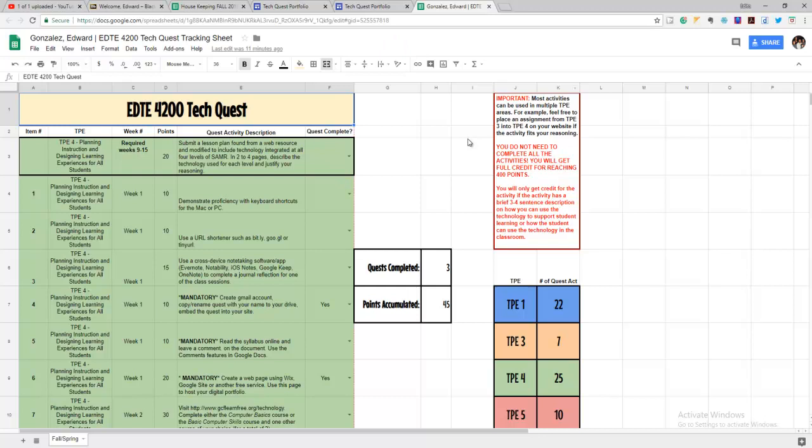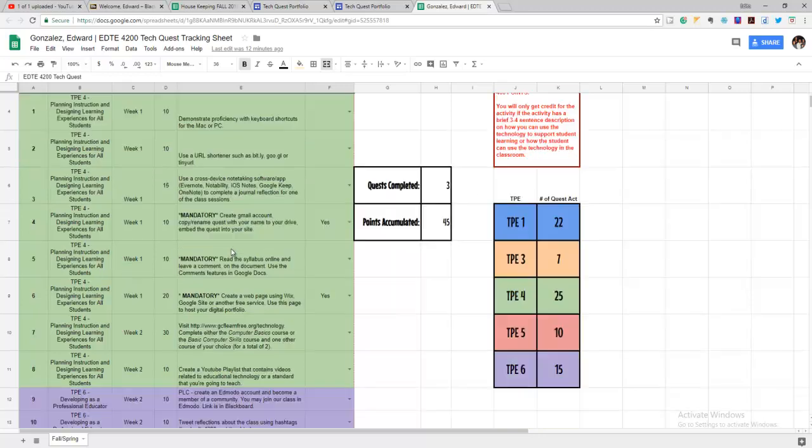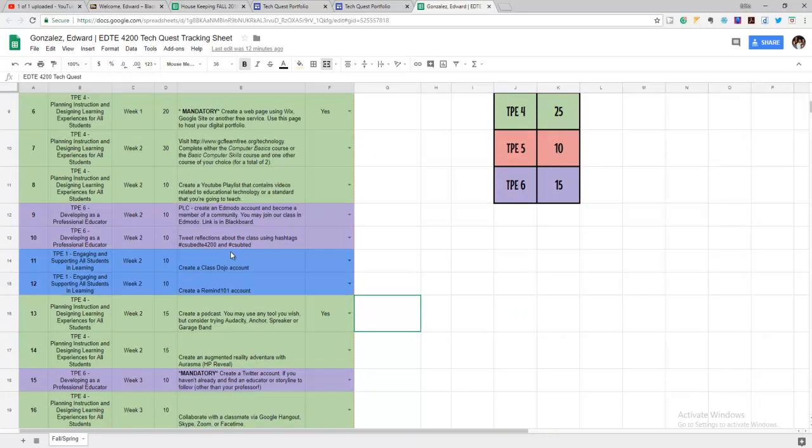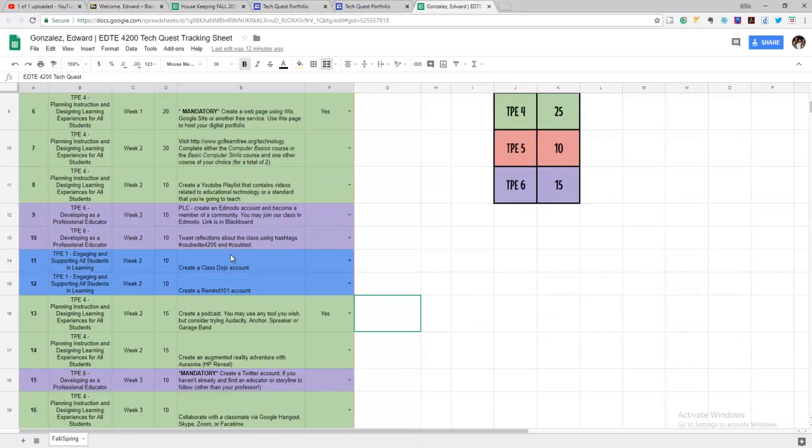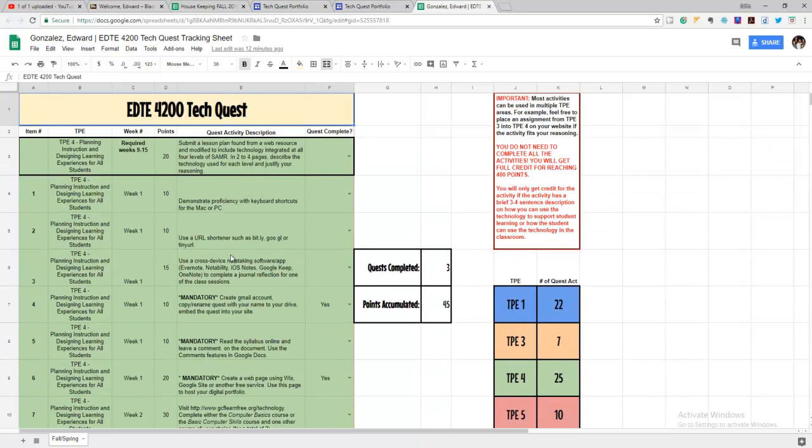Here on the right hand side of the spreadsheet, it's going to tell you some of the more important details that you need to know, such as you don't have to do everything on this spreadsheet. You only need to try and get as close as you can to 400 points.